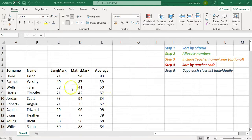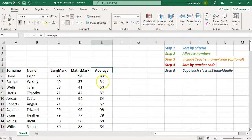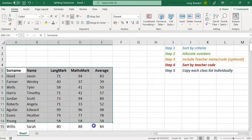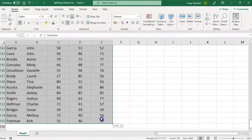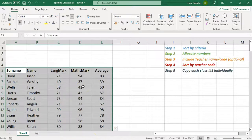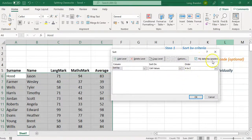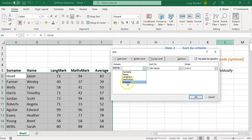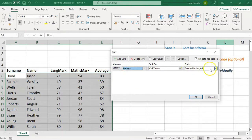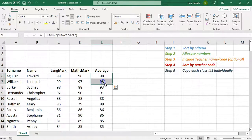If you're streaming the classes, it's very easy — you just sort by whatever you're looking for. We're going to sort by the average, with the top students at the top and the bottom students at the bottom. Select everything including the headings and go to custom sort, which provides more options. Sort by average, highest to lowest, and click OK.